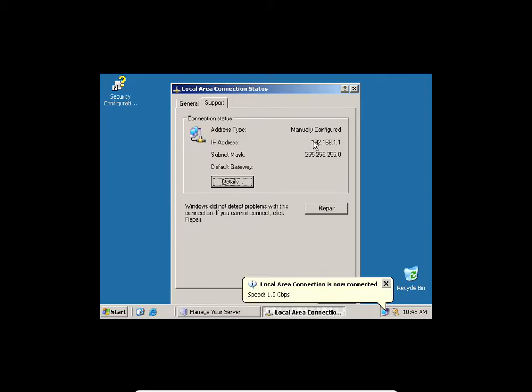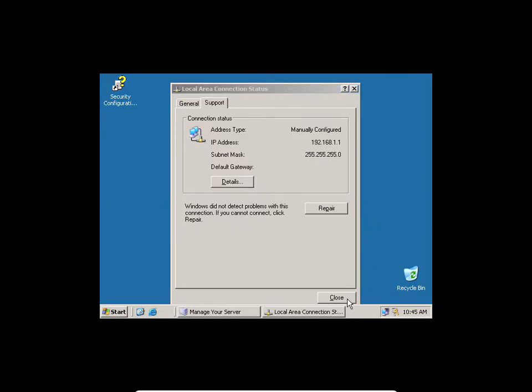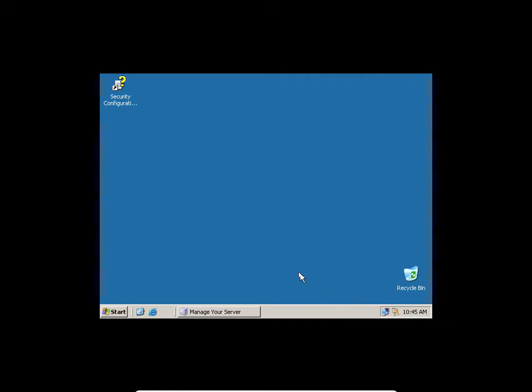My network adapter on my computer will now have a static, manually configured IP address. Somehow, I think my host computer system is currently connected to my wireless. It's connected to a wireless network, so that's why it got an IP address.